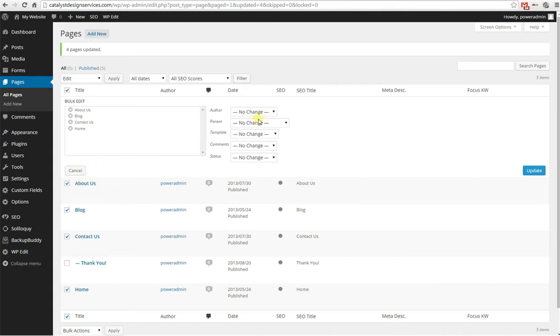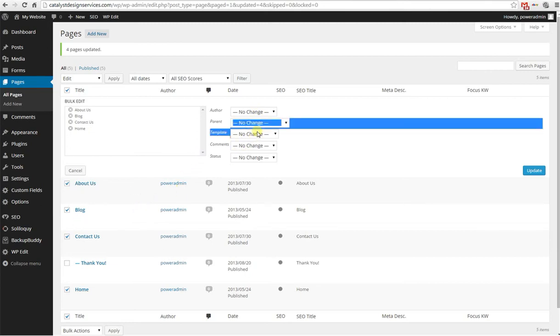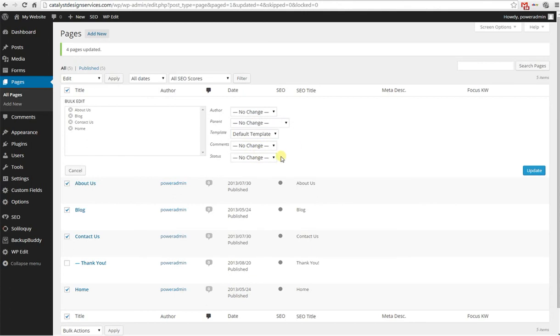You can do several things with pages. You can change the author, assign new parents if you wanted to, and assign new templates. Let's say I want to go back to the default.